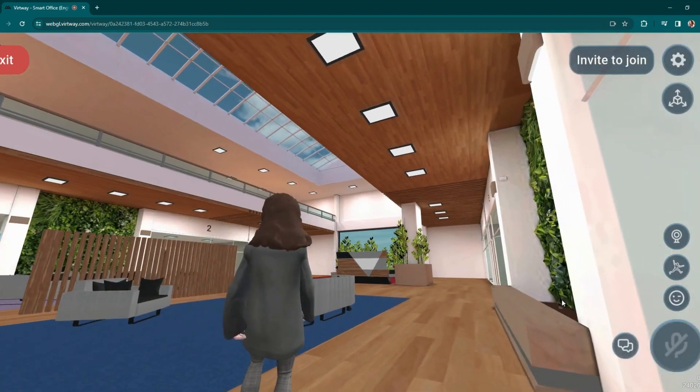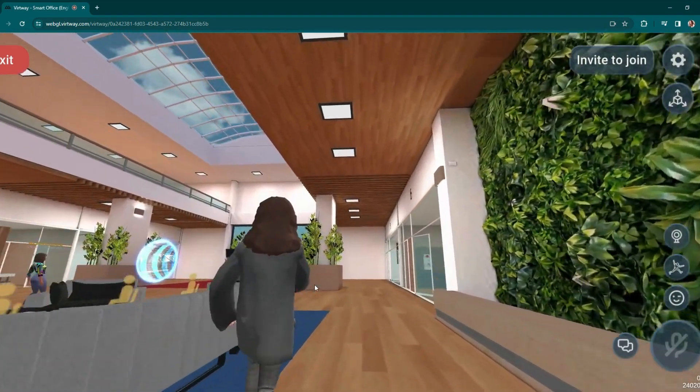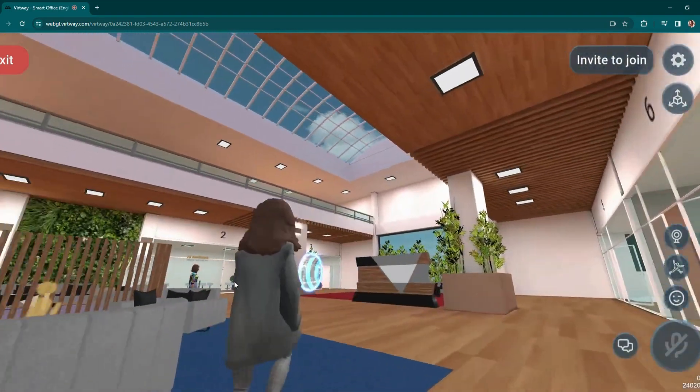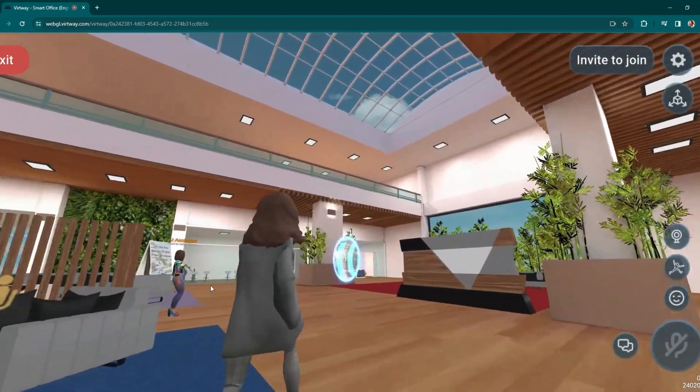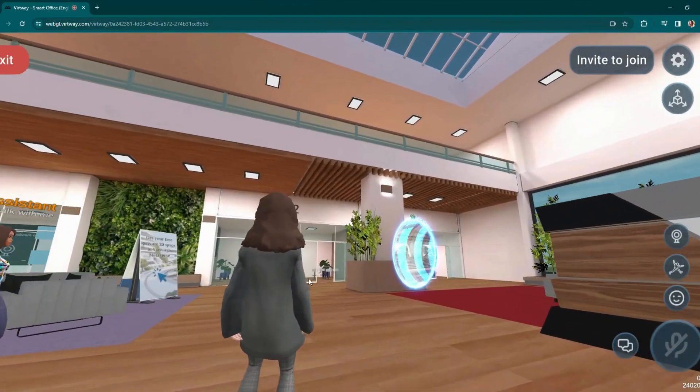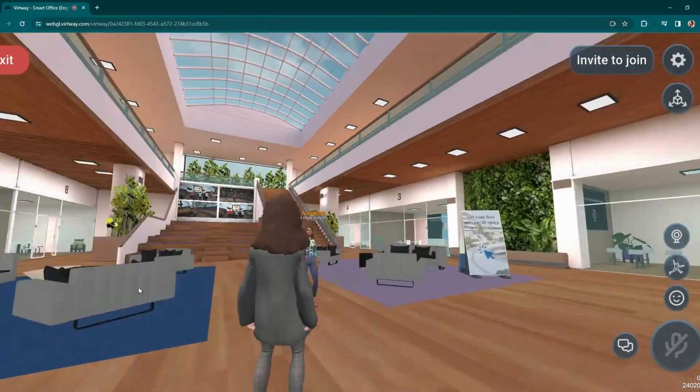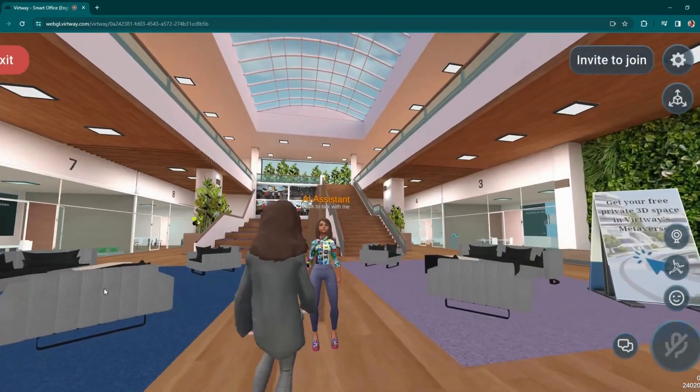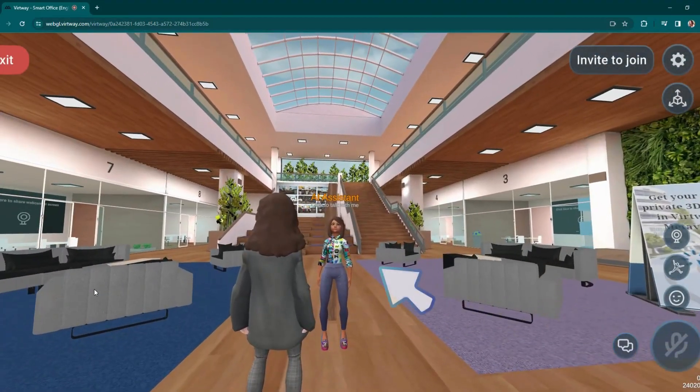And last, but certainly not least, let's check out the AI avatars here. This one has been trained with Vertway information about this particular scene.